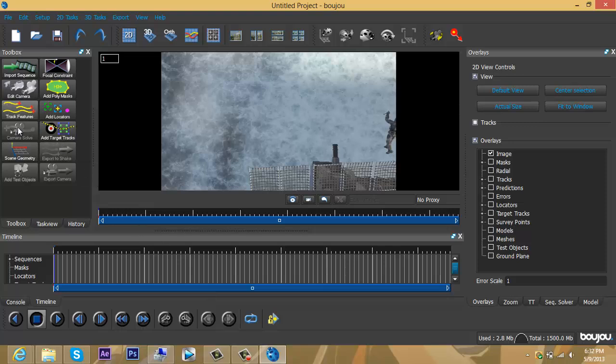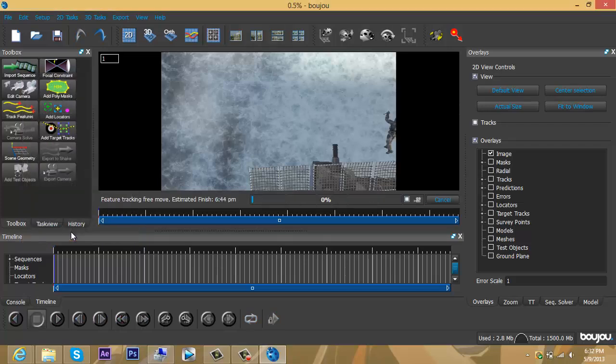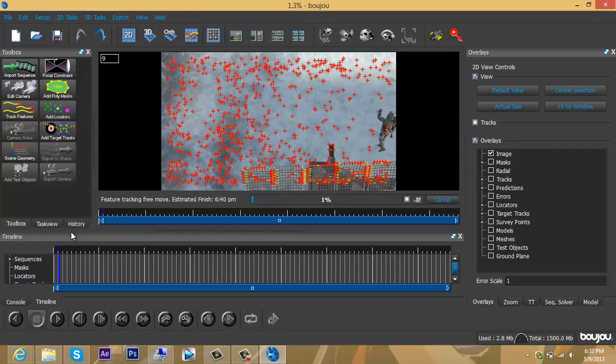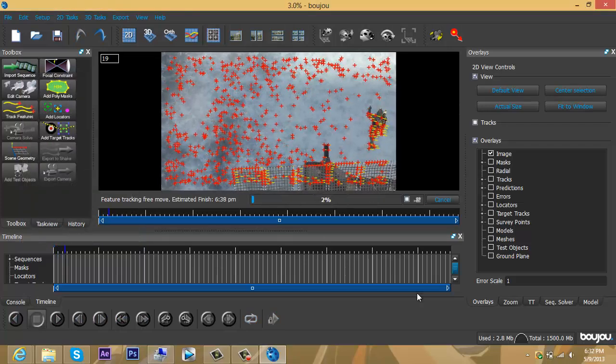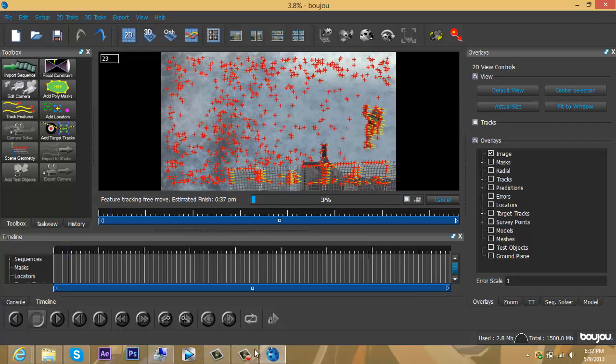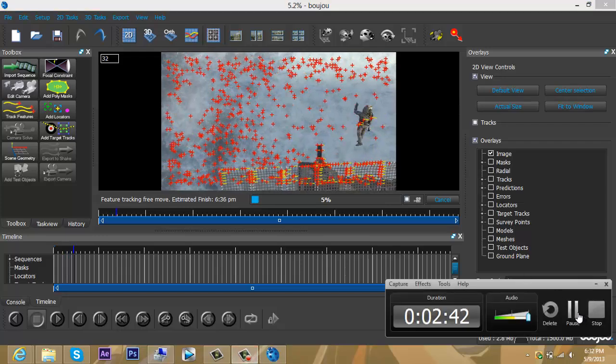Now go to the sidebar and click on the feature that says Track Features. Make sure it's on All Frames, then click Start. It's going to take a while to track all these frames, so I will pause the video until it gets done.